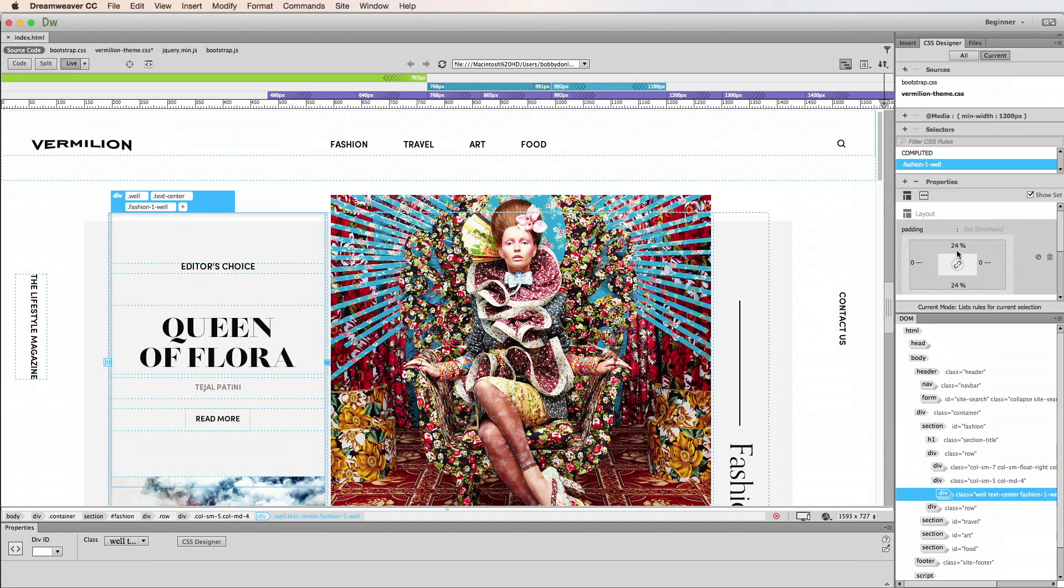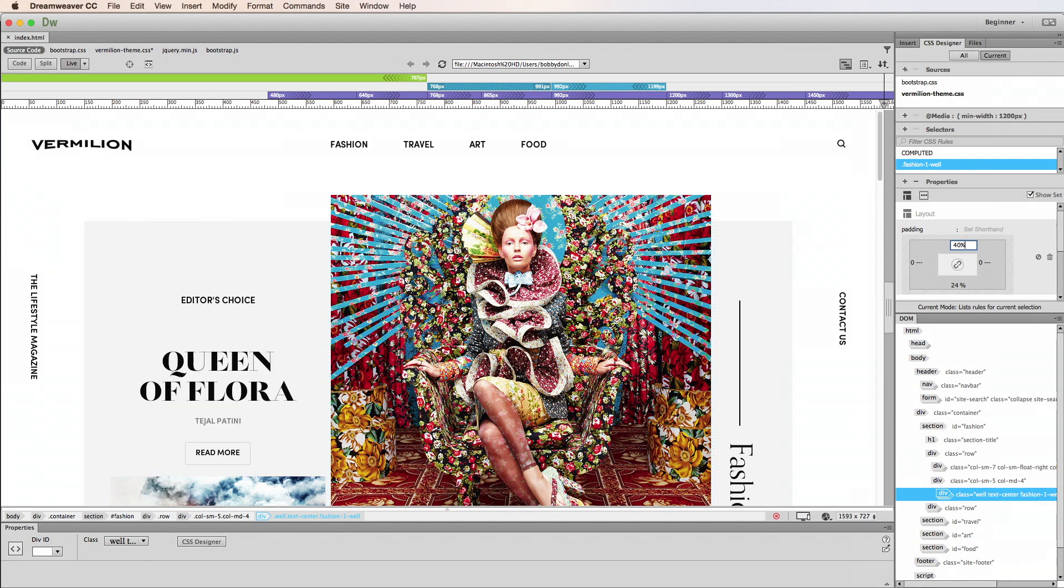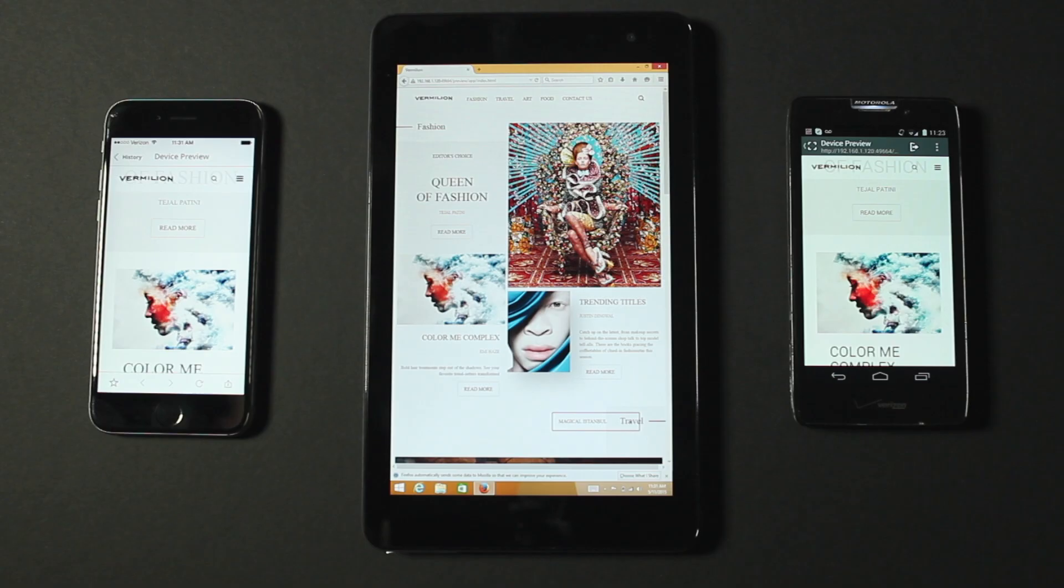I can also experiment with some styling by changing the CSS. For example, I can try different background colors, opacity settings, or see how it looks with different margin or padding. Each time, I can see my changes take effect immediately and simultaneously across my devices.